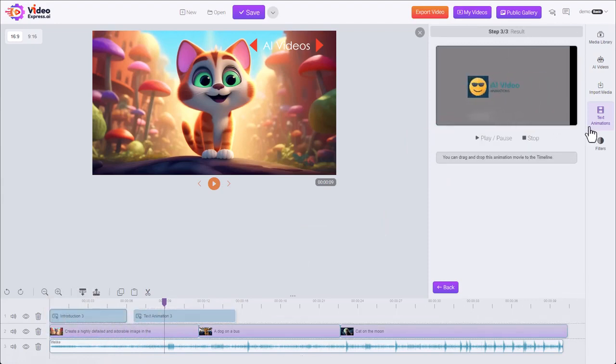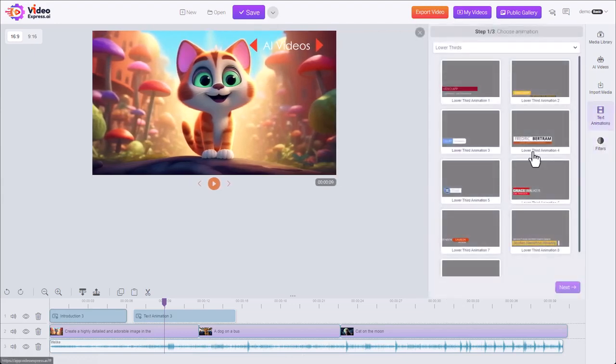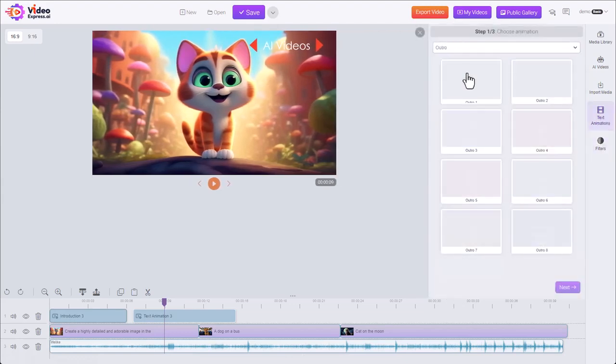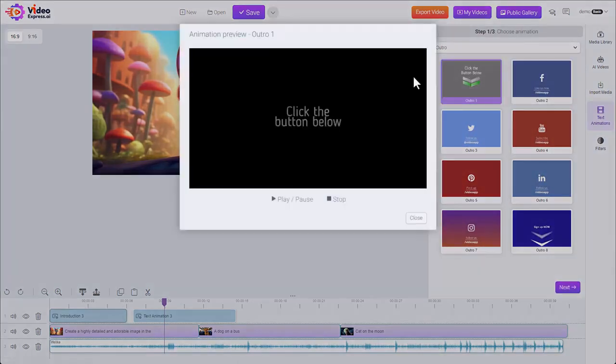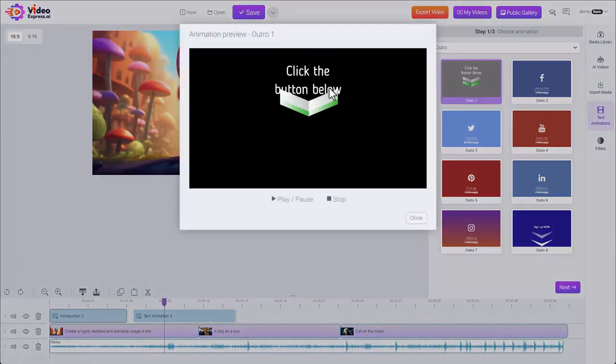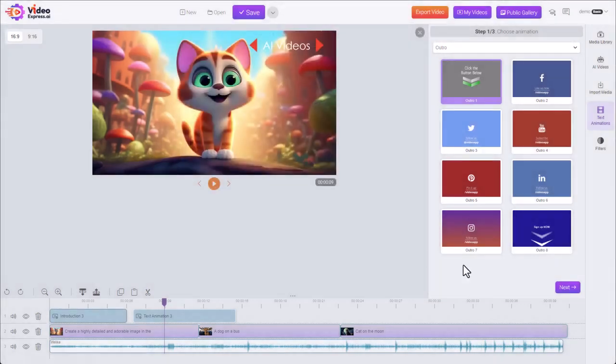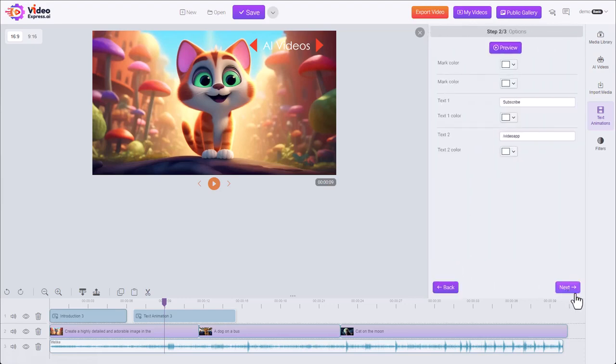There's also outros. We have a click below to point people to a link underneath the video and we have different social media pages. For example this YouTube one we can click that. Subscribe. Put in your YouTube channel.